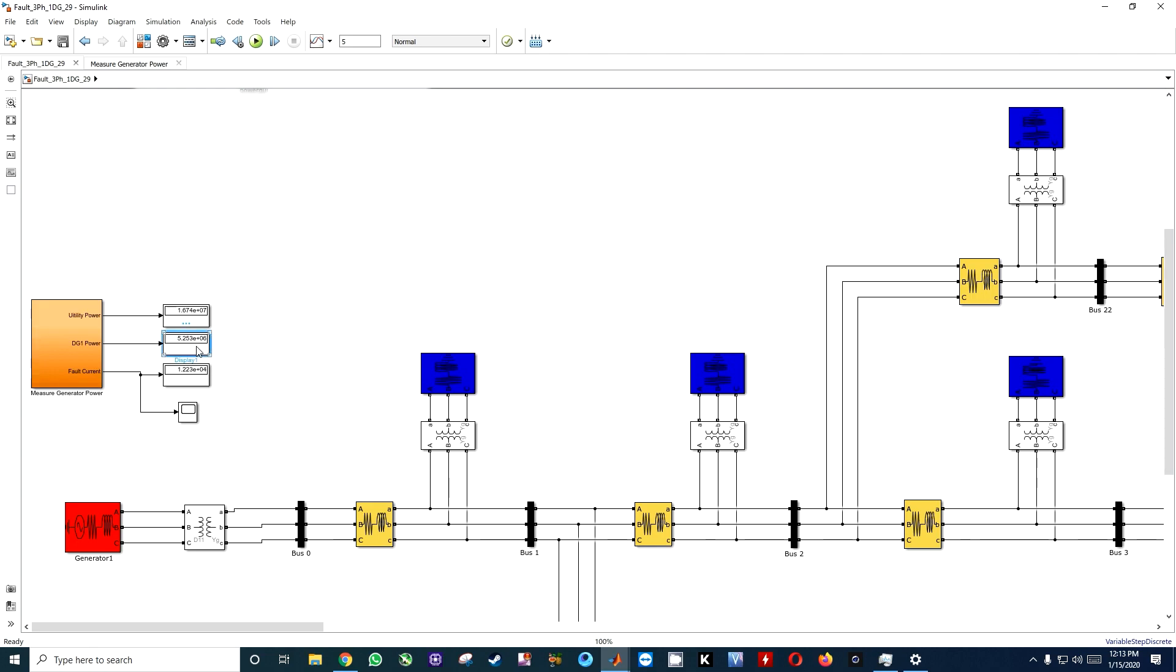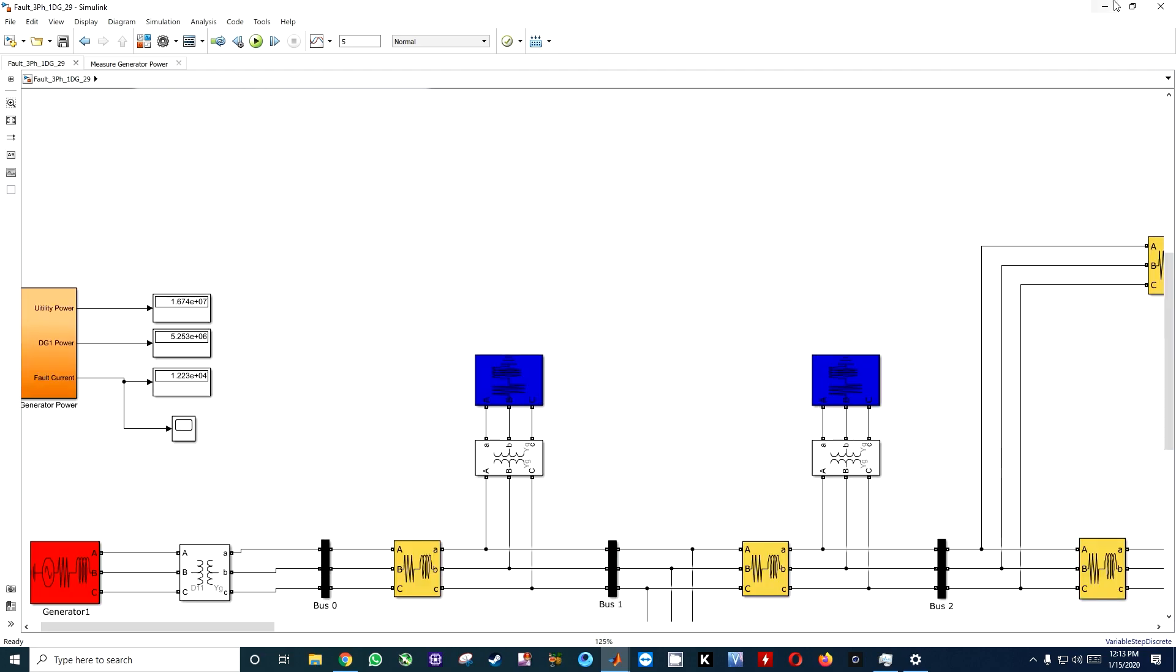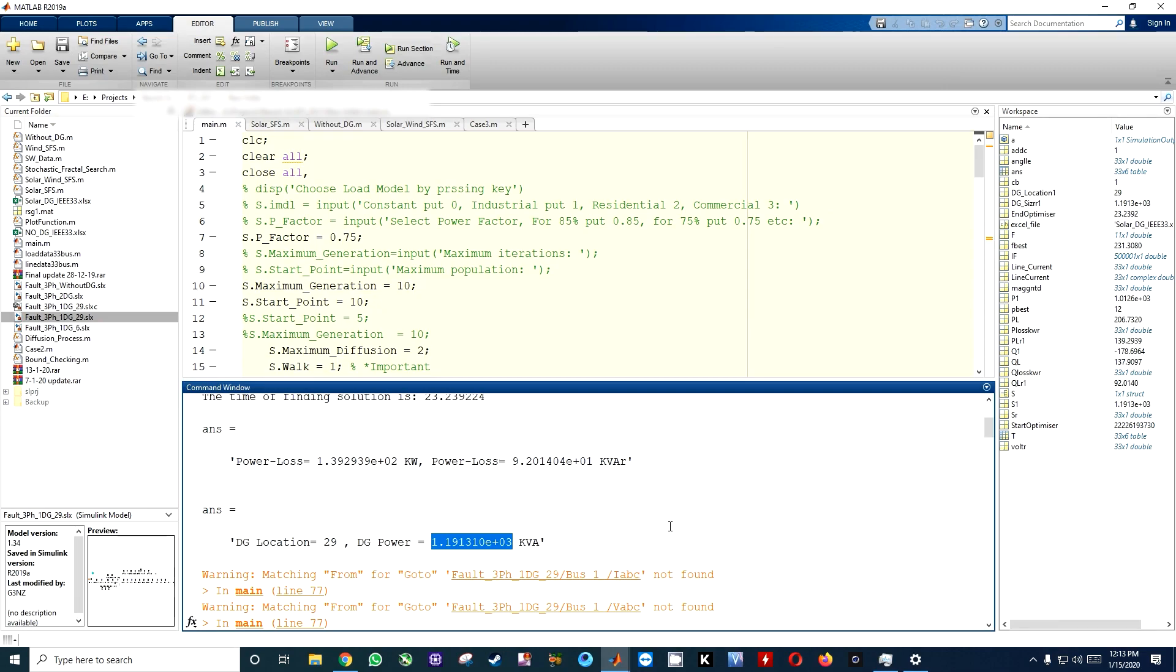Here in DG power, power was 1319. I show you two seconds. After two seconds, when fault will occur, you can see this is a switch. Before two seconds we have no fault in system, and fault current will be in negative. DG power and utility powers were exactly the same that we have printed here.